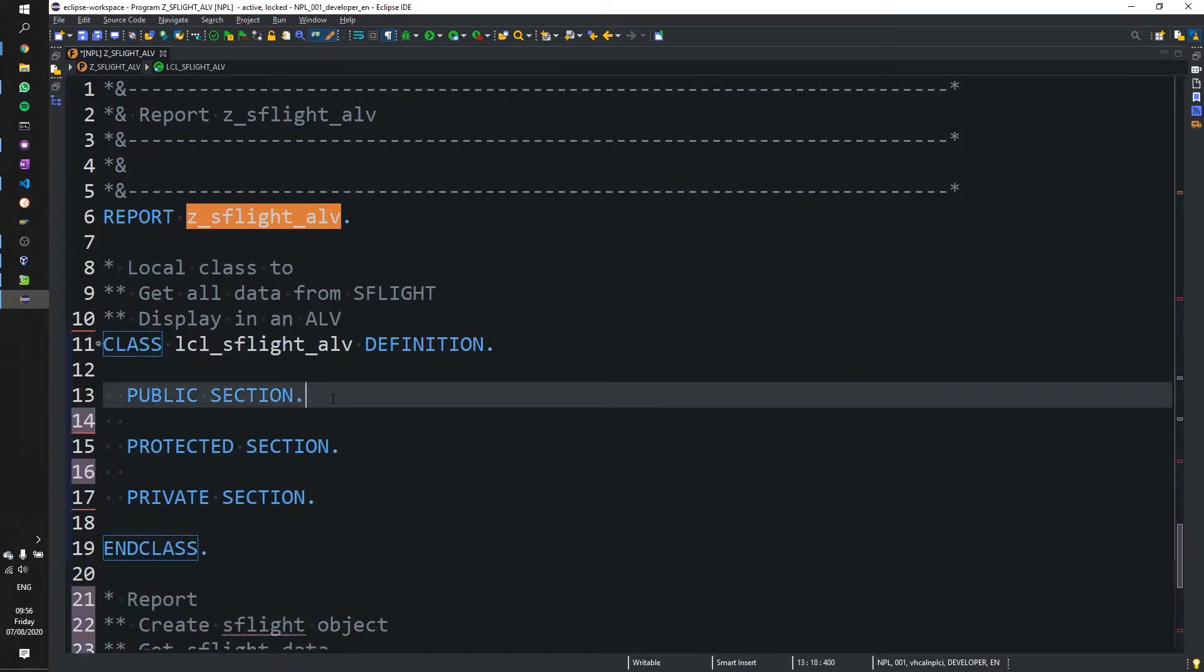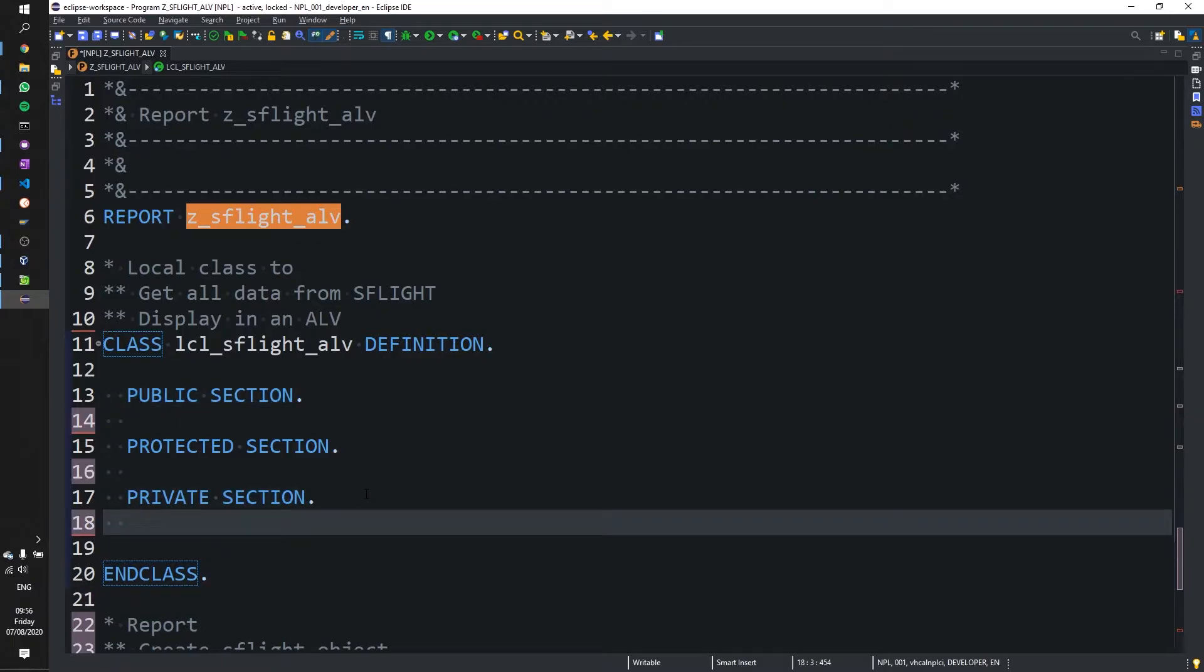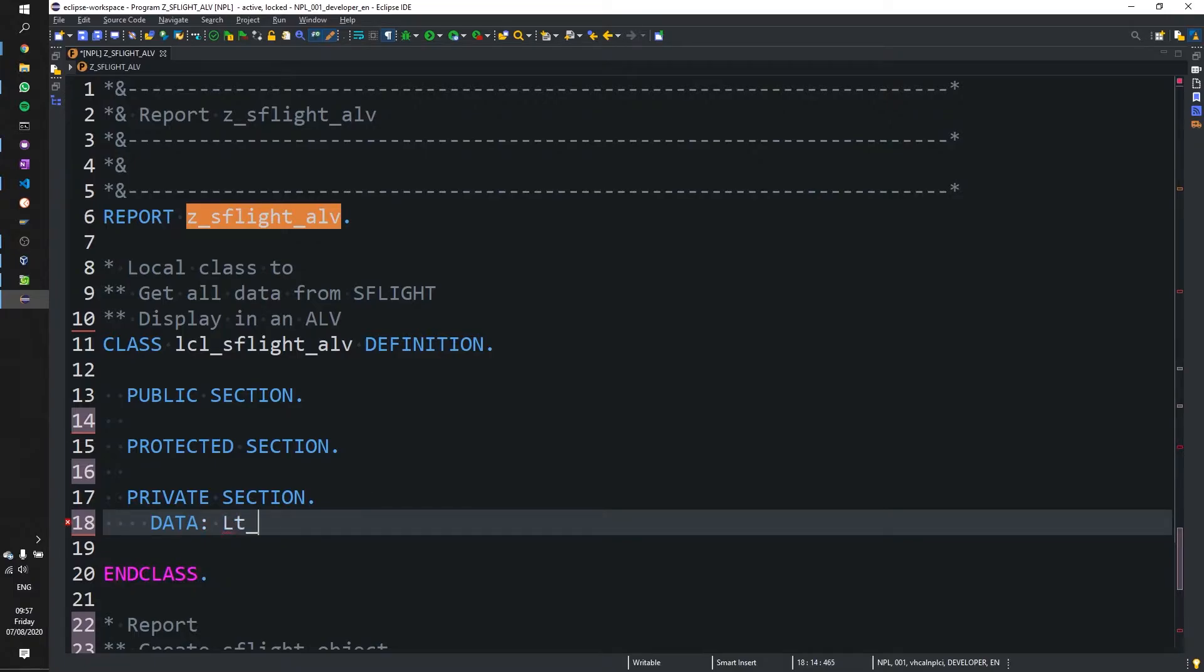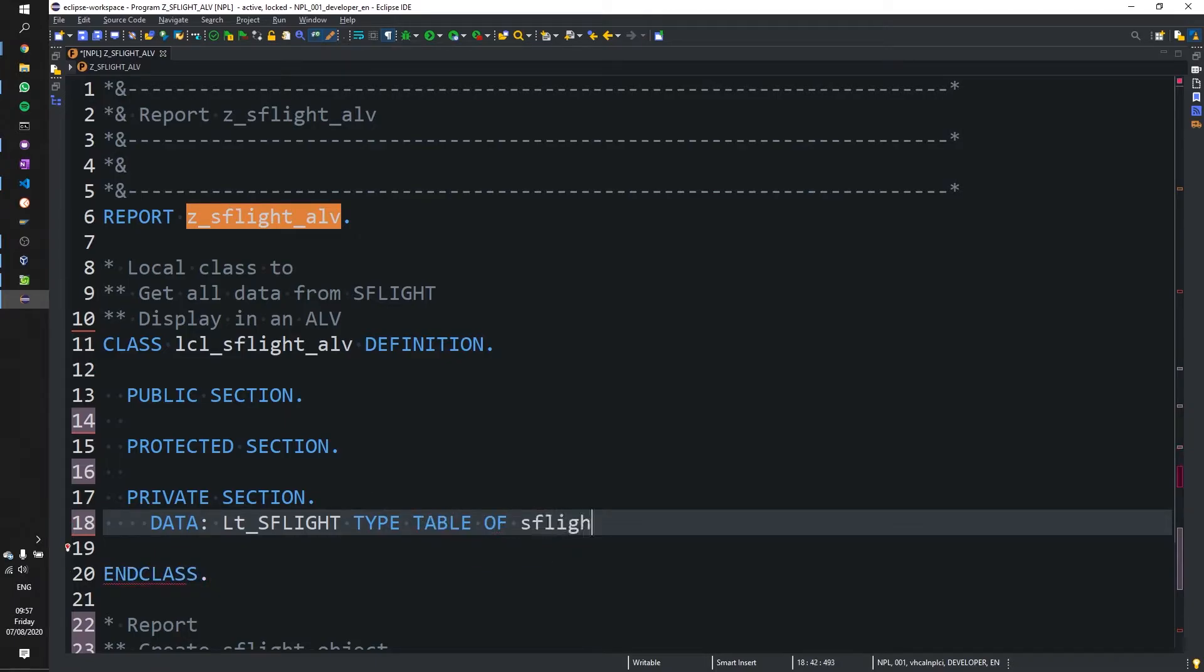So under the public section, or rather let's do our data elements first. In the private section we are going to add some data elements and the first one will be local table, local table underscore SFlight. And that will be type table of SFlight.